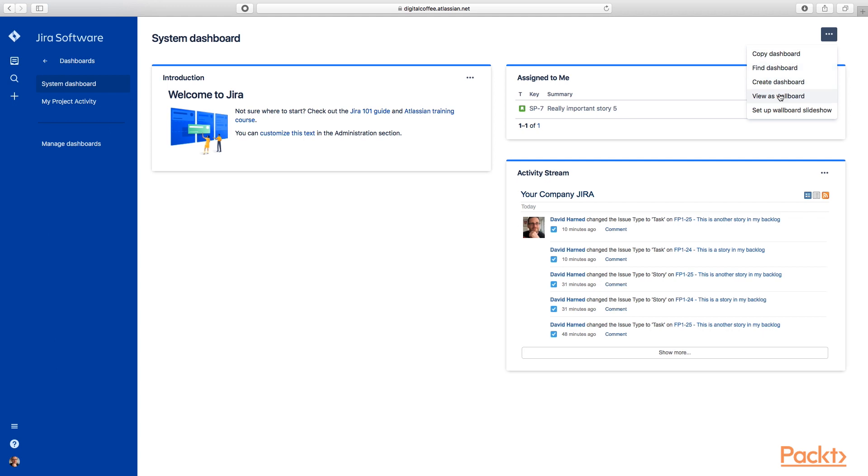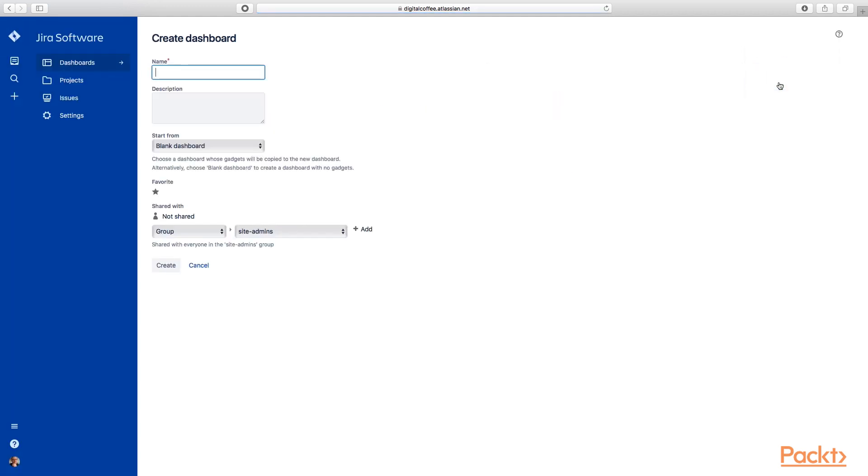But what we can do is we can actually go and create our own dashboard. In the upper right-hand corner here, we can say create dashboard, and we'll get some options. We'll call this my great dashboard, and a description of all the good things.